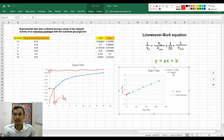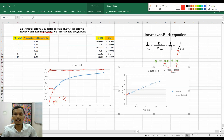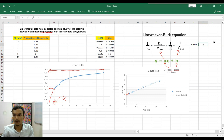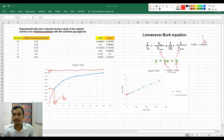Here is the Lineweaver-Burk plot with the equation. The y-intercept value 1.9978 is b — that is 1/Vmax. The slope value is 4.2663, that is a. Comparing to the Lineweaver-Burk equation (y = ax + b), a is the slope equal to Km/Vmax, and b is 1/Vmax. To get Vmax, take the reciprocal of 1.9978 by entering equals one divided by that cell and pressing Enter. This value is Vmax.